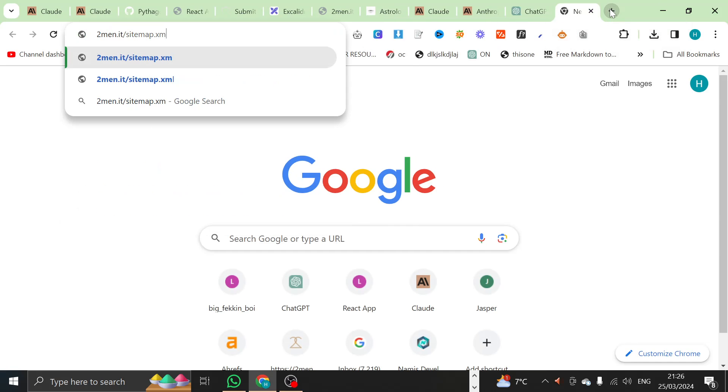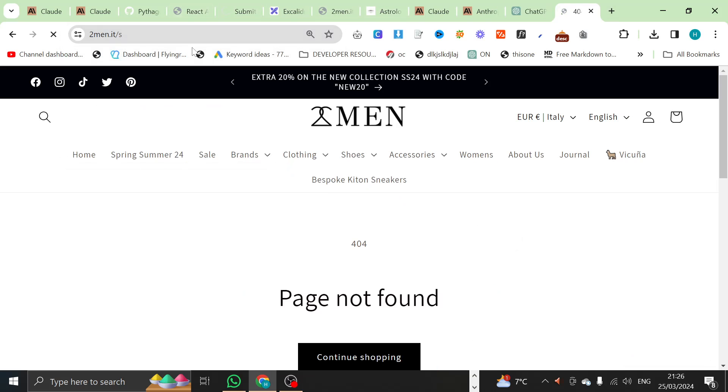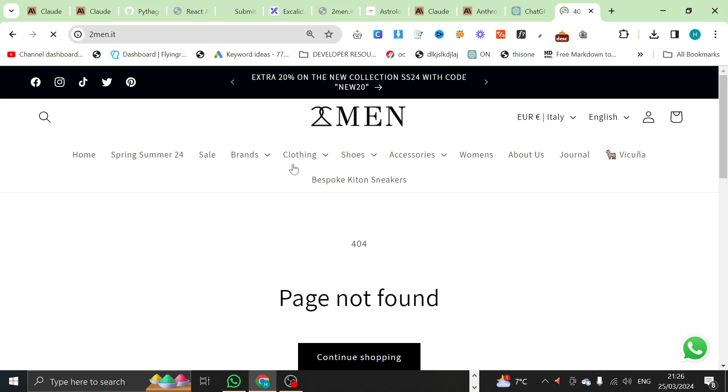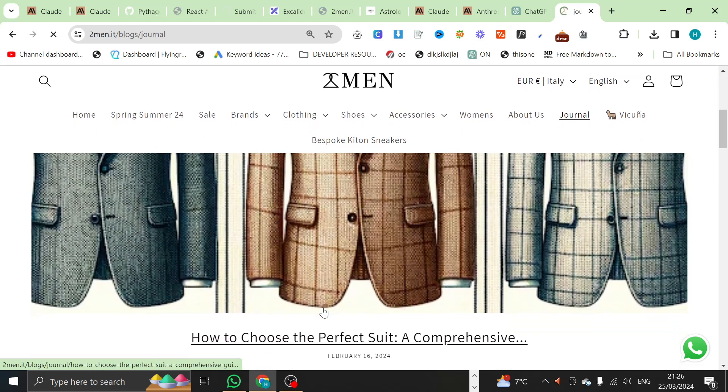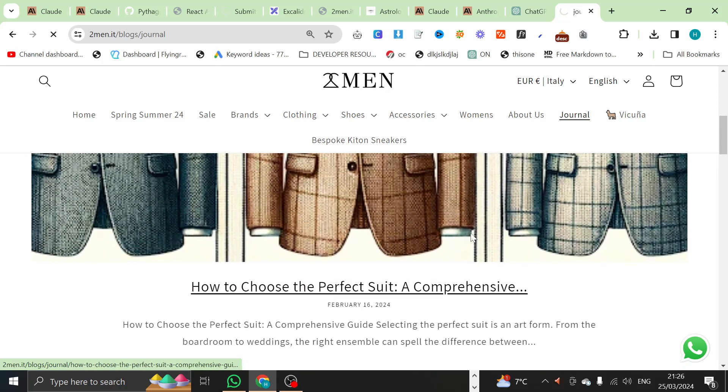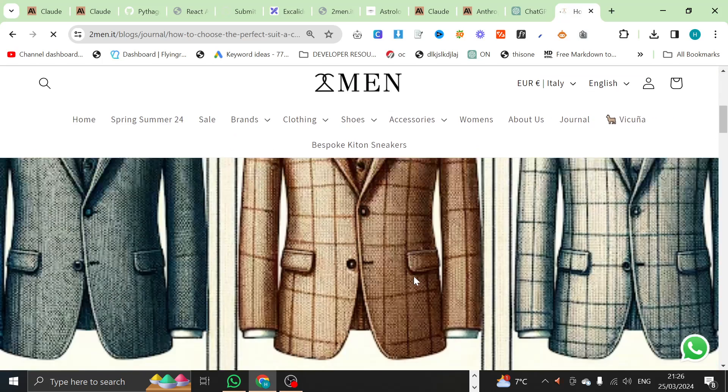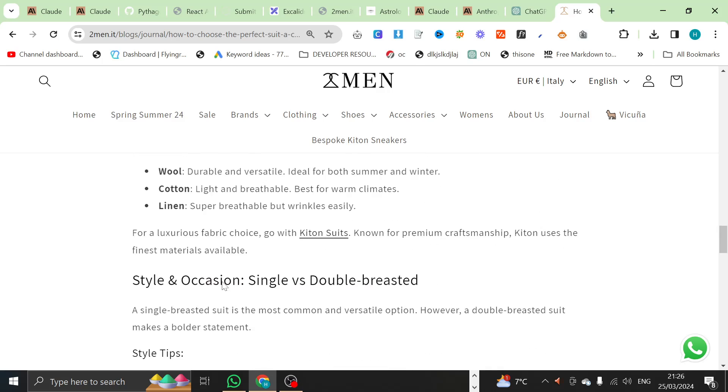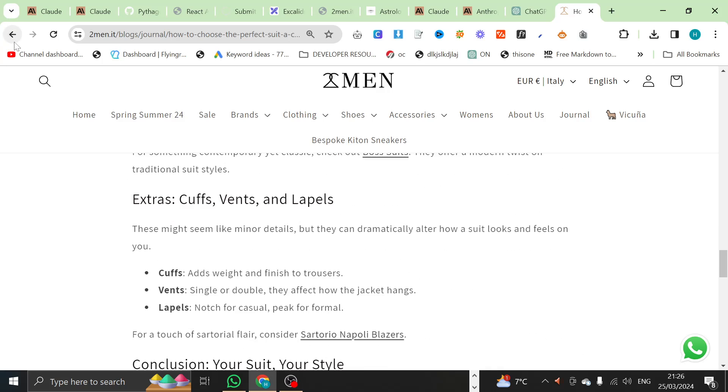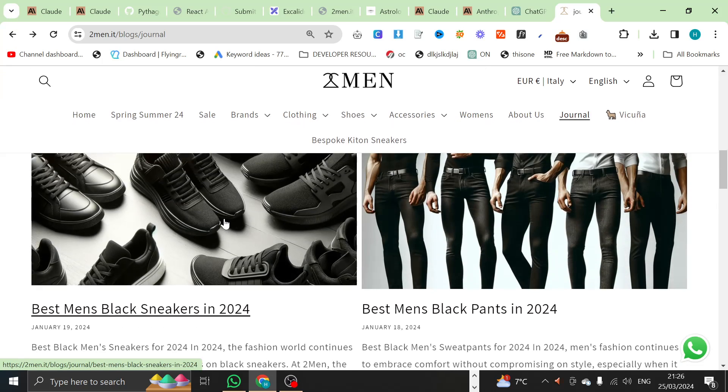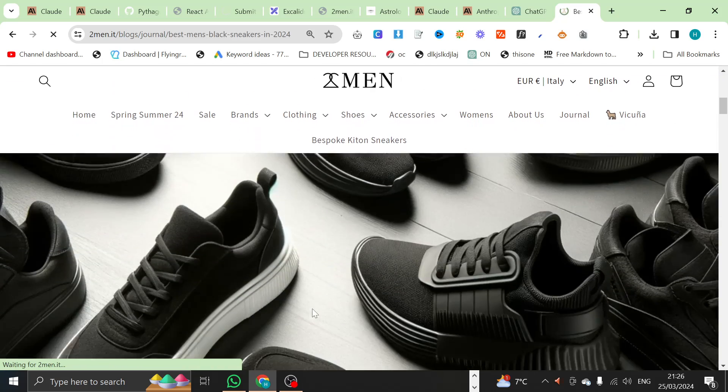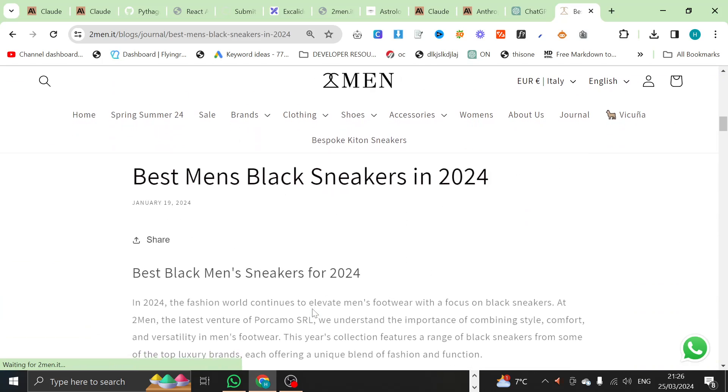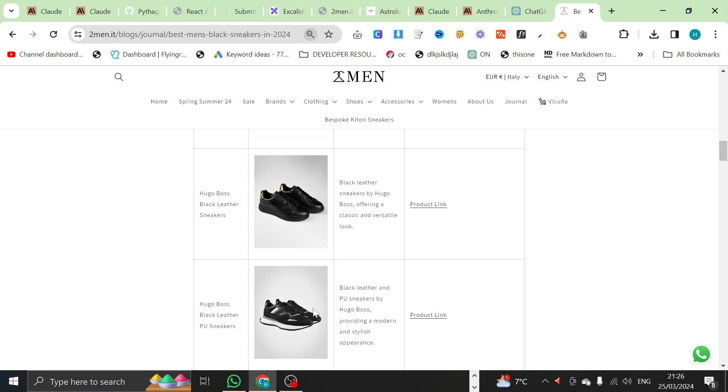If I go on 2men.it and click on journal, we have a little look. It's been a while since I wrote an article for them, but this one doesn't have any images in it. I don't think I should need a bad example. Best black sneakers in 2024. We scroll down. We see context. And a pair of white sneakers, but... We don't talk about that.